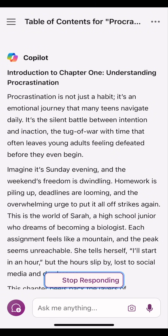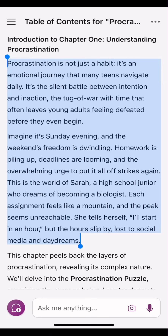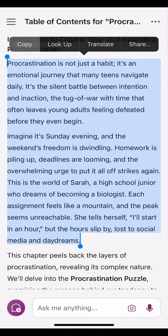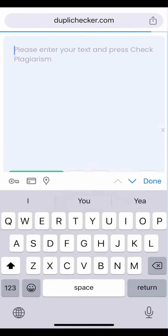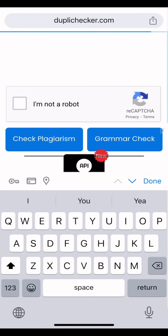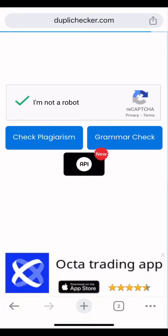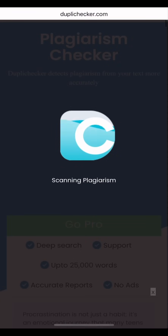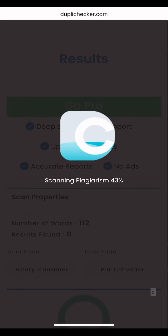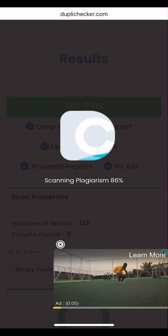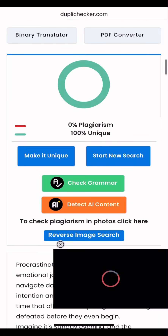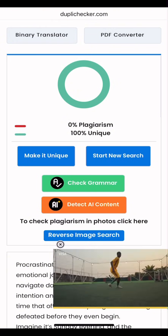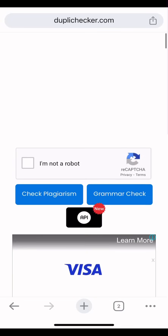Now let me copy a section of this and go check plagiarism. I've highlighted the first two paragraphs and hit copy. This is our free plagiarism checker, duplichecker.com. All you need to do is paste the content you just copied, scroll down a little, click 'I'm not a robot,' then click 'Check Plagiarism.' As you can see, it's checking plagiarism — it's 43% done, counting to 100%. It is now telling us that it is 0% plagiarized. This content is 100% unique.